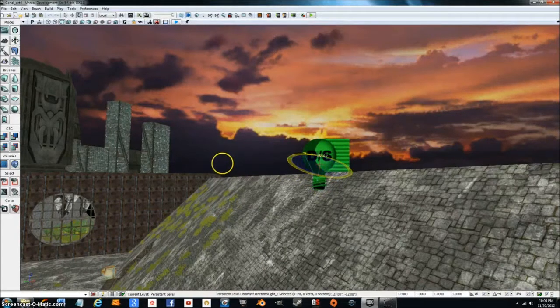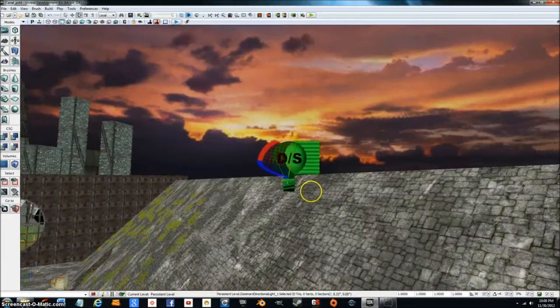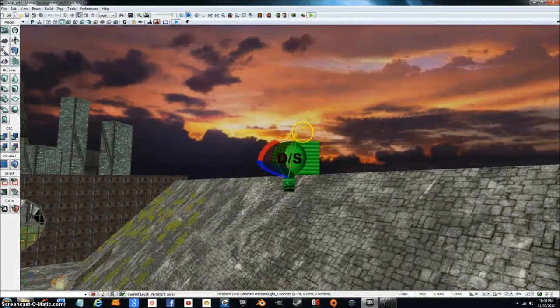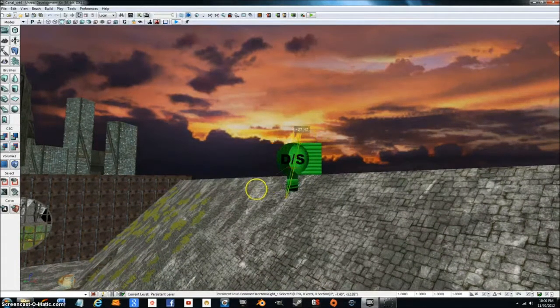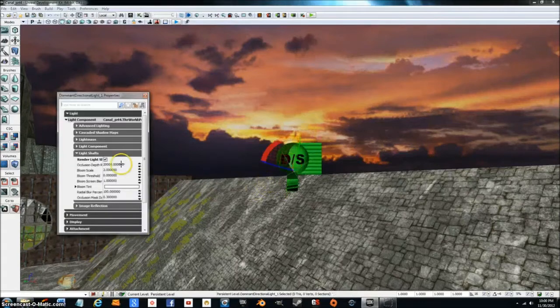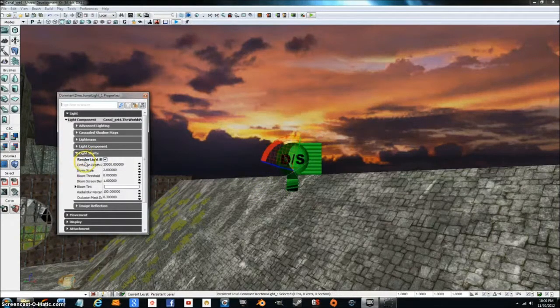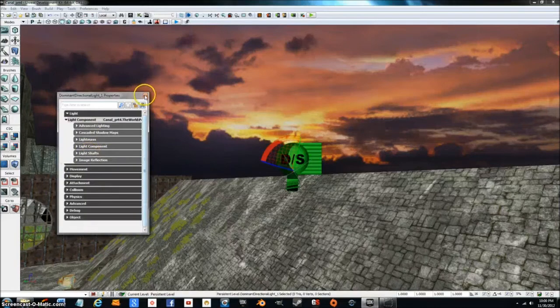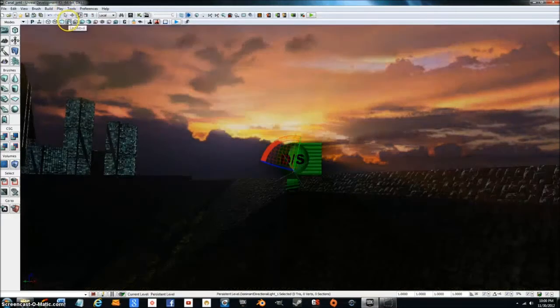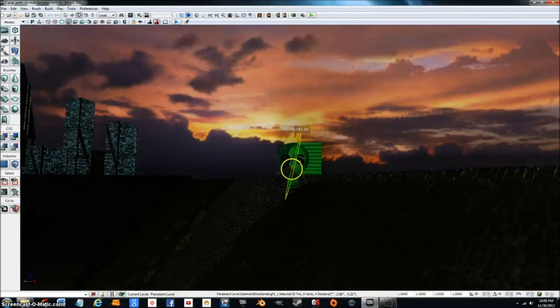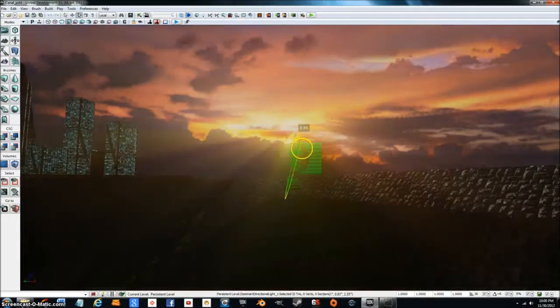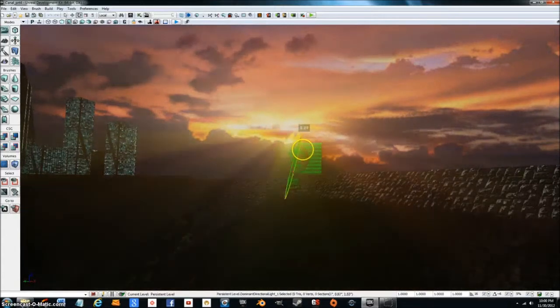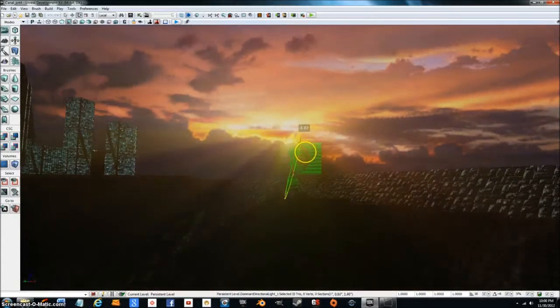Let's see, where is that? Oh, that's why. Make sure you're also in lit mode. There we go. Now you guys can see what I mean.